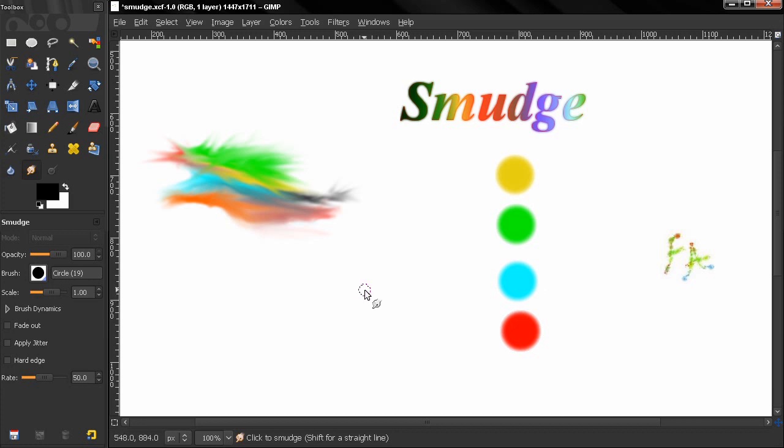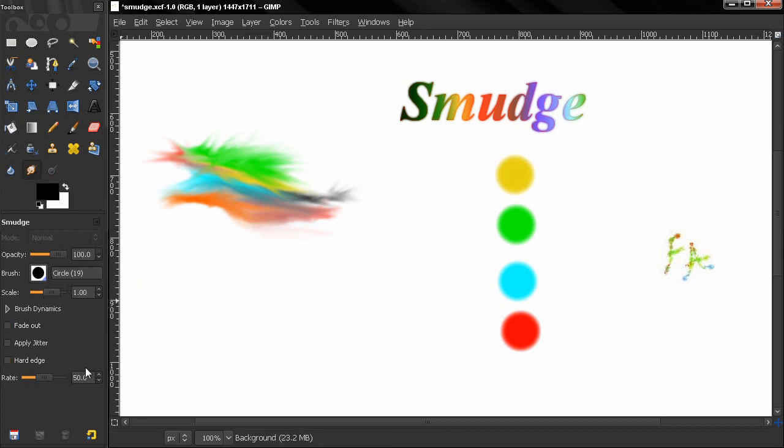Hi, in this video I'm going to talk a little bit about the smudge tool. As you can see here, a lot of the options are the same, nothing is new. If you don't know them, go watch previous videos on other paint tools.